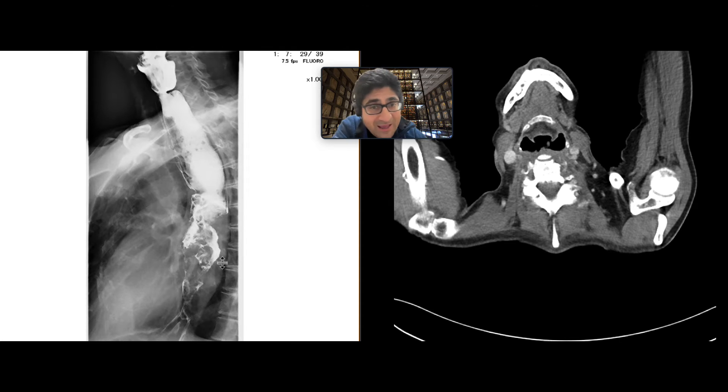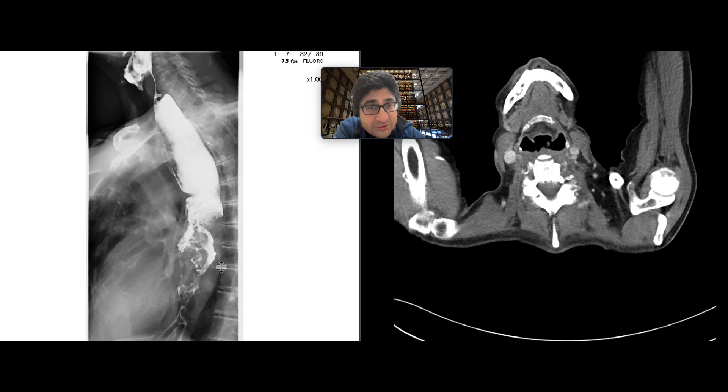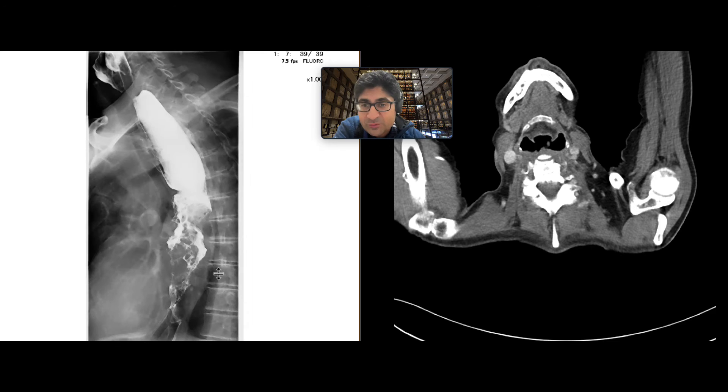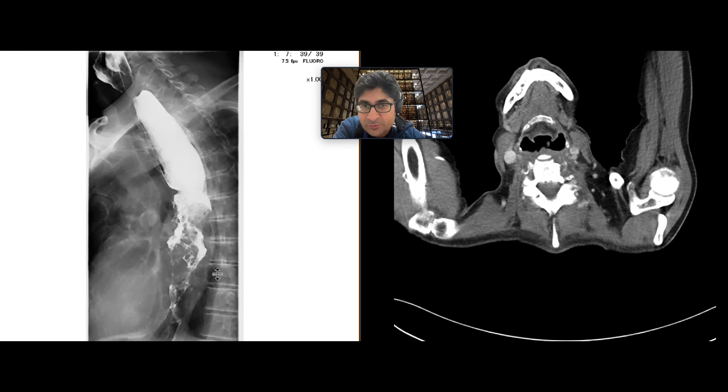This is a great look for esophageal neoplasm — common ones being common: adenocarcinoma, and potentially squamous as well. That was certainly the thought process here.